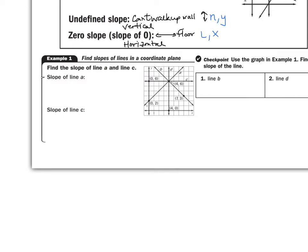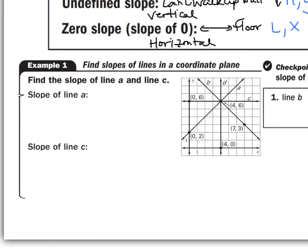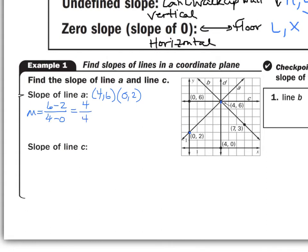Find the slope of line A and line C. For line A, find two points on the line: the points are (4, 6) and (0, 2). To find the slope, take the Y values: 6 minus 2, divided by the X values: 4 minus 0. Six minus 2 is 4, and 4 minus 0 is 4, so the slope of line A is 1.